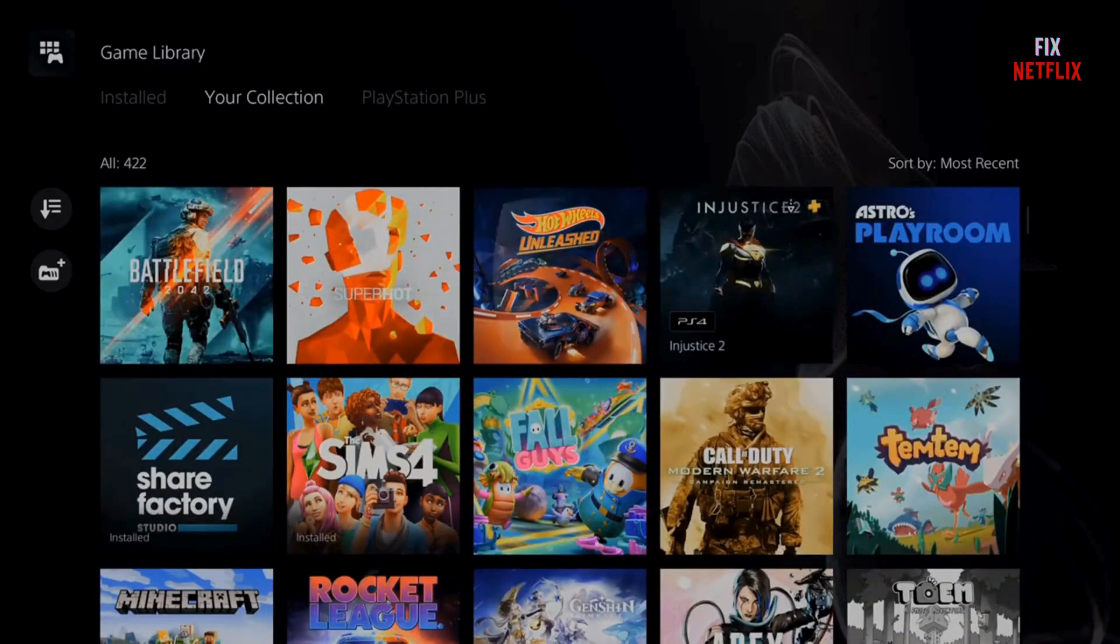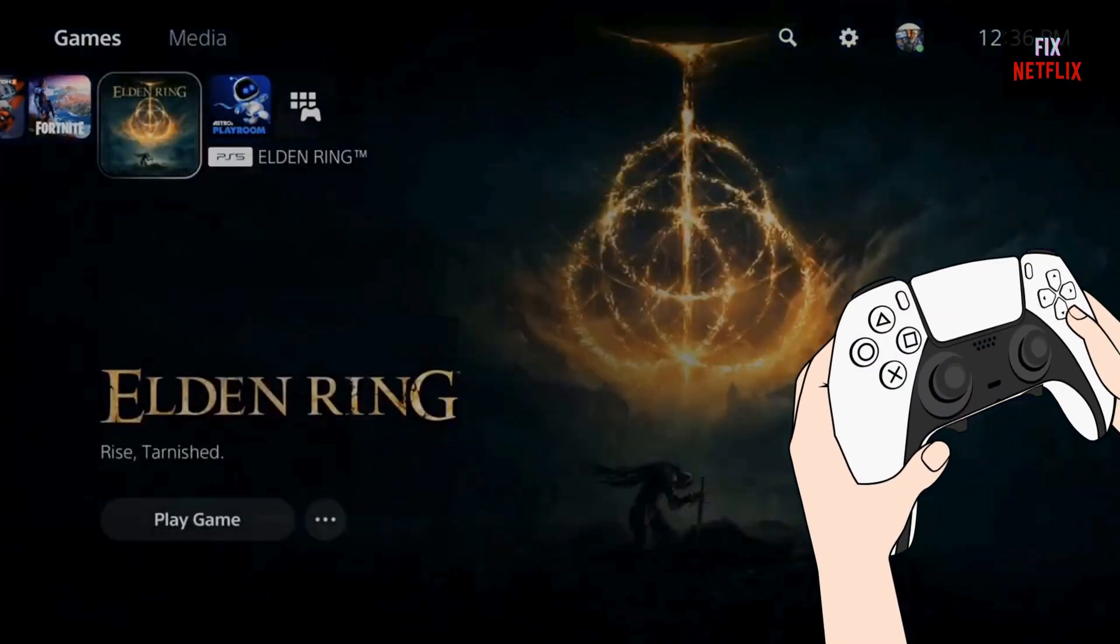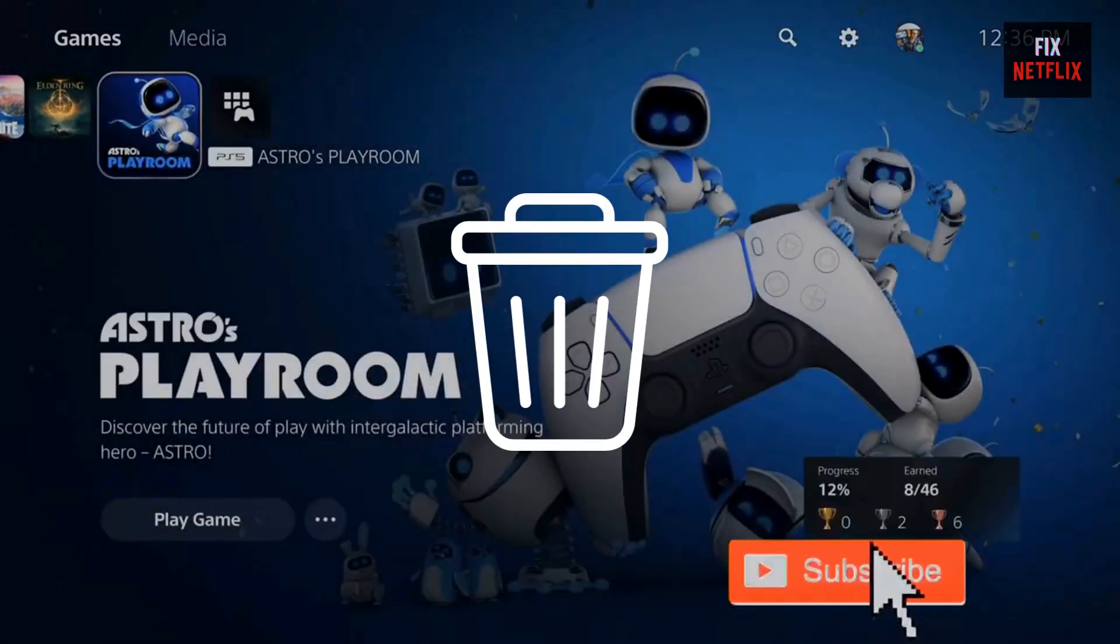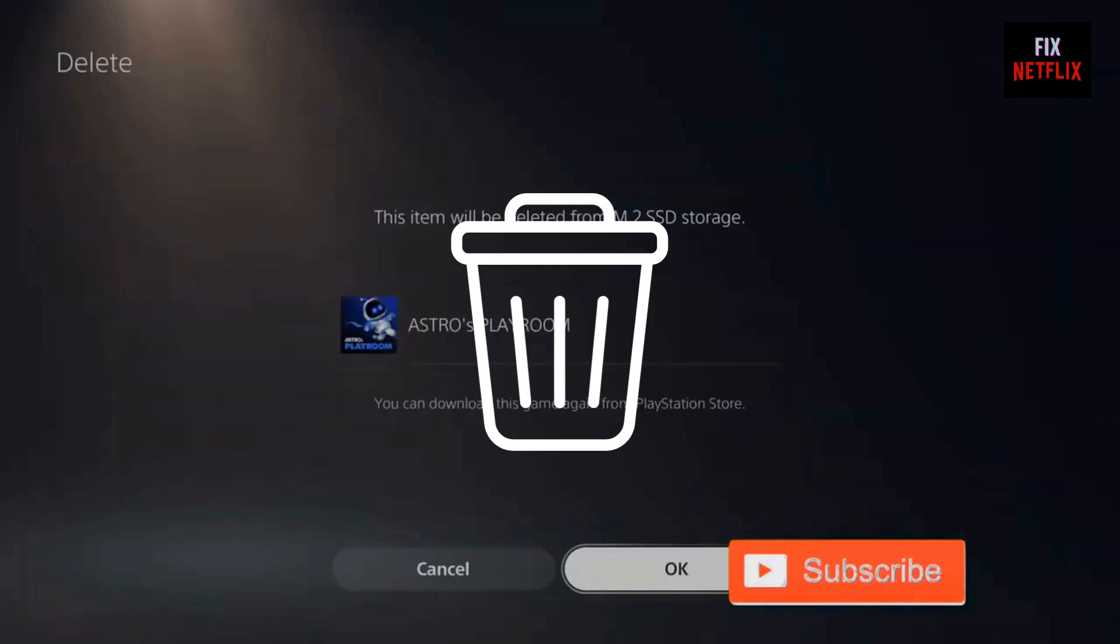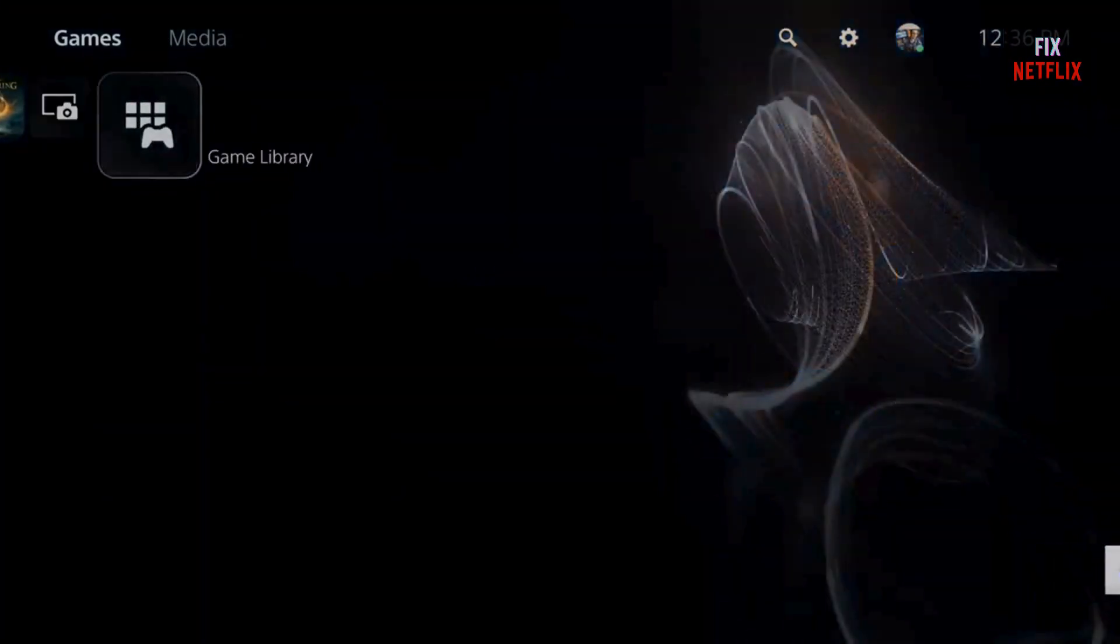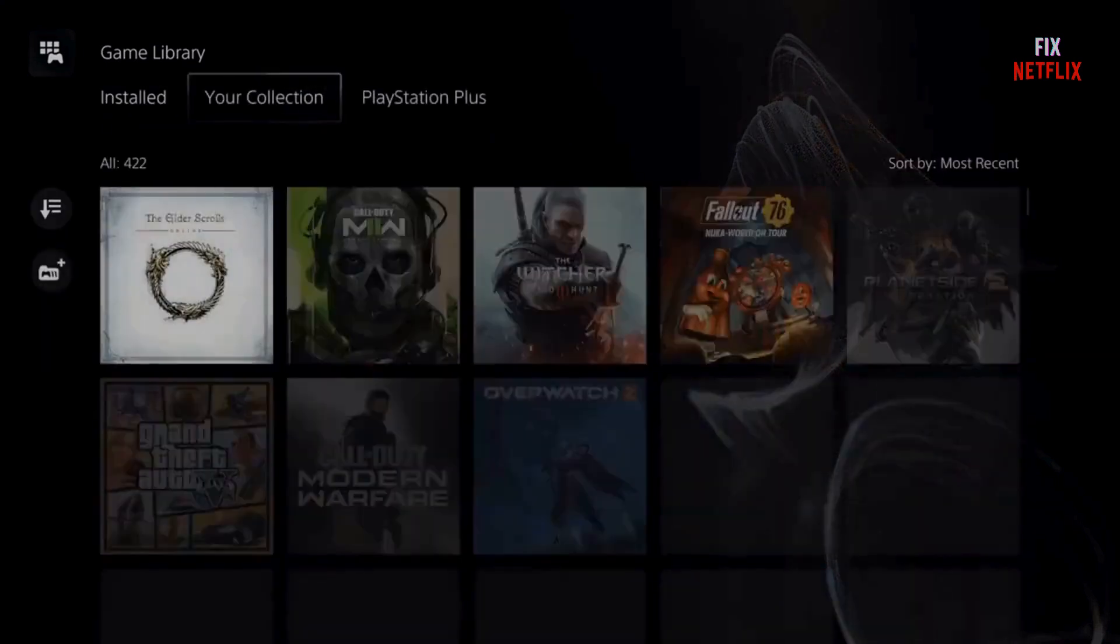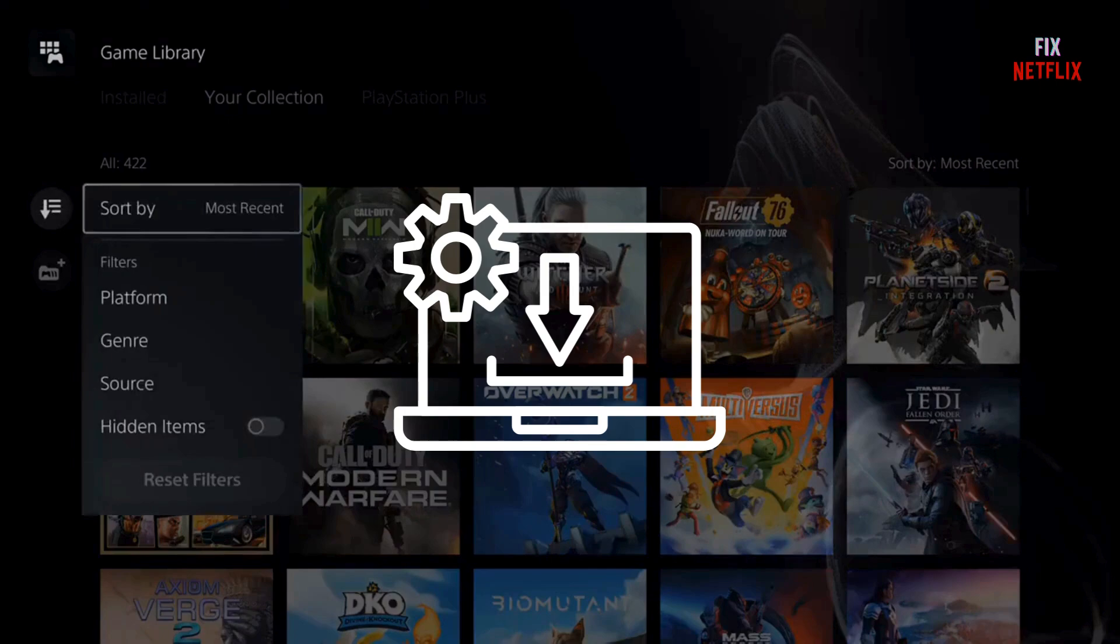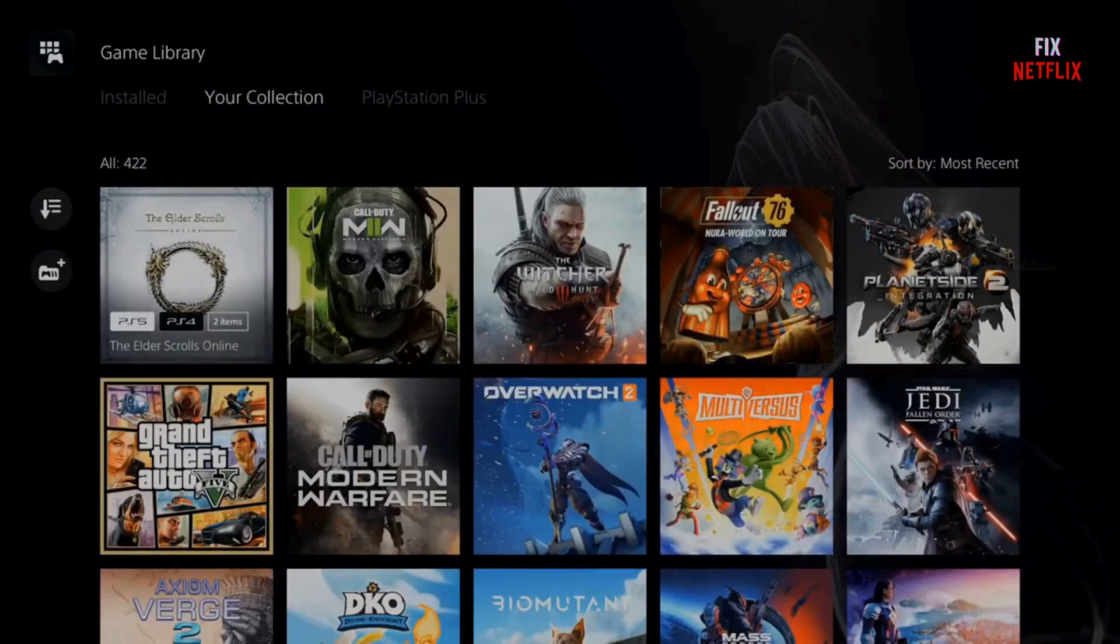Select the game that's causing the error. Press the options button on your controller. Scroll down to delete and confirm. Once it's deleted, go to your game library. Navigate to my collection, use the sort by filter like most recent or A to Z to locate the game and reinstall it. Easy, right? This step often resolves the problem quickly.